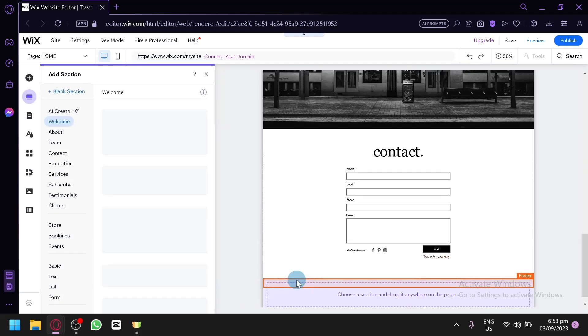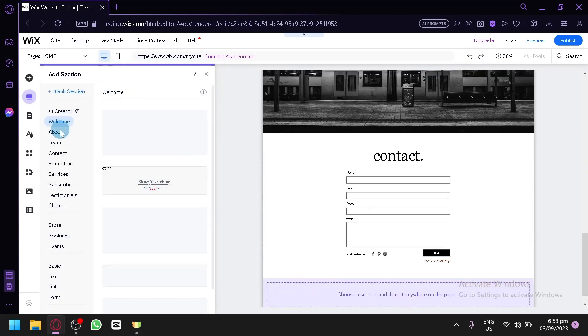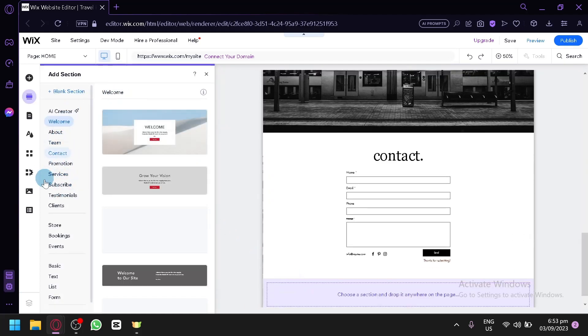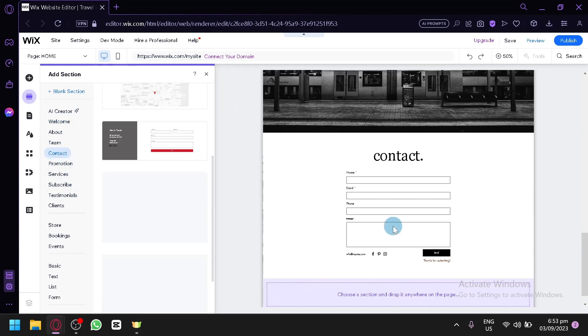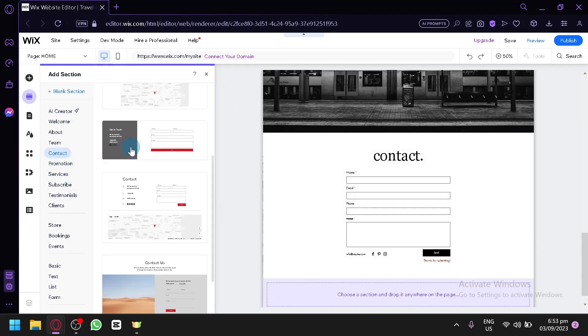When you click this, you will be able to see all of this over here on the left side. Usually for a footer, the contacts are what we use, so for example this one, simply select this.